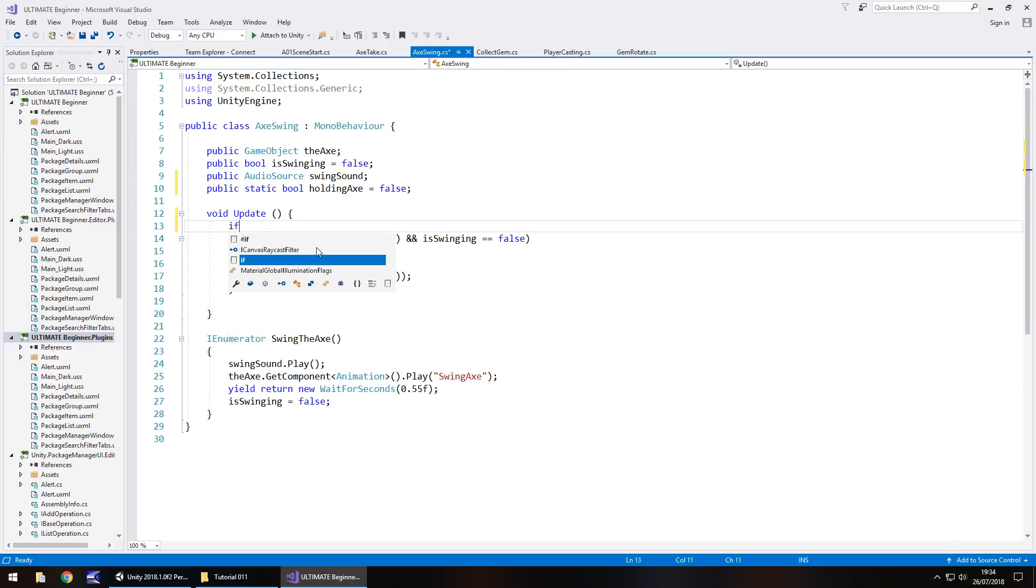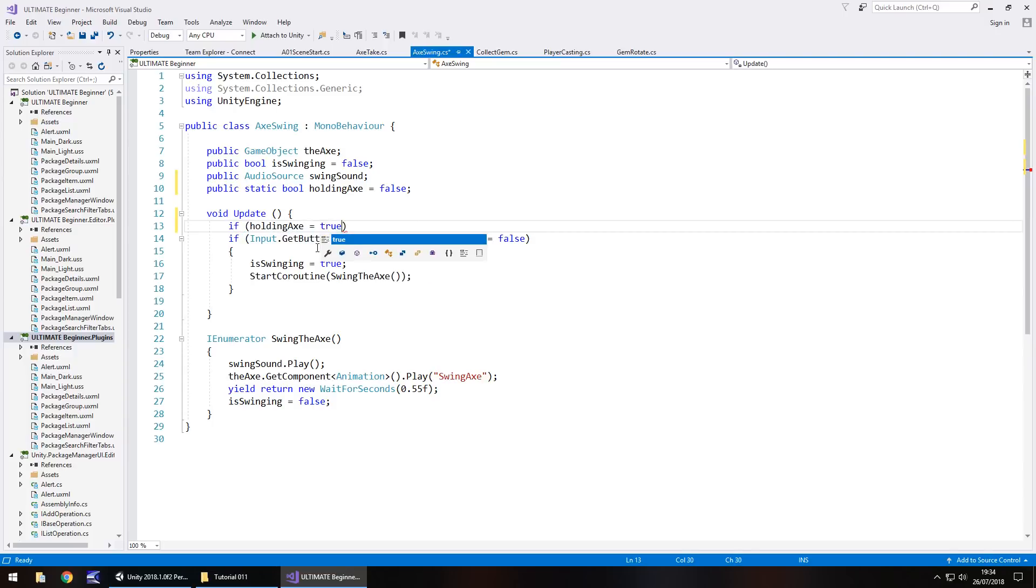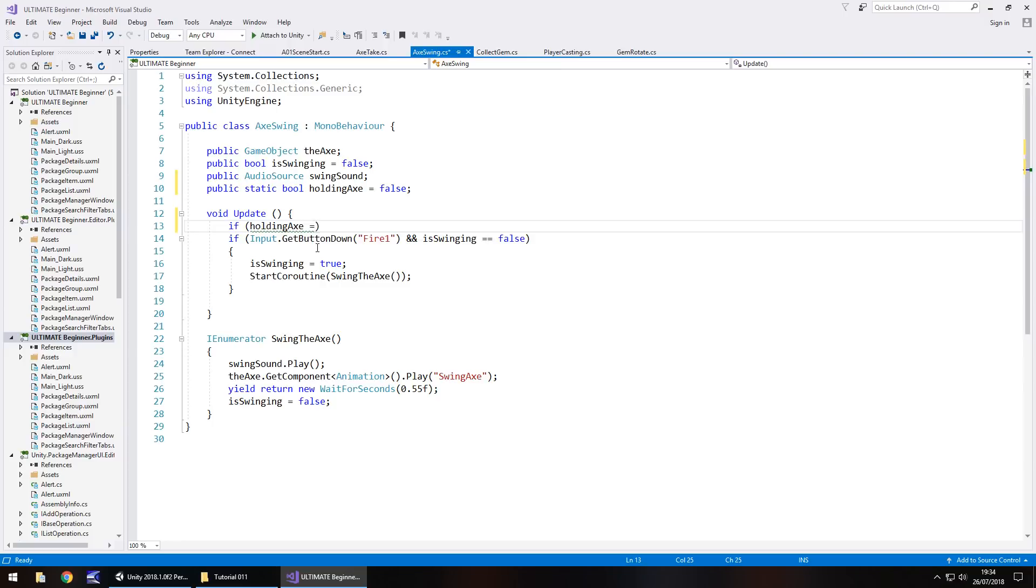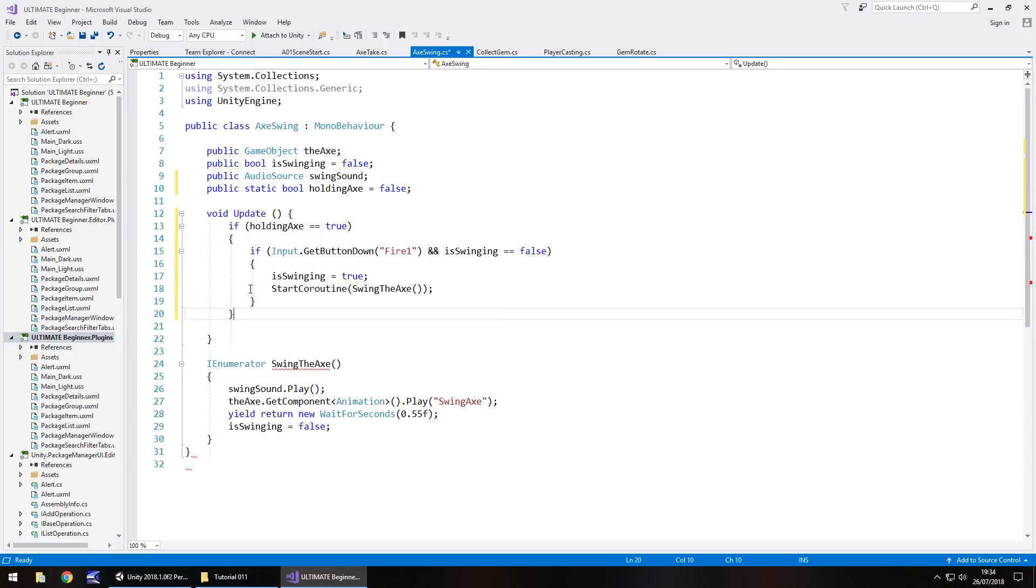So what we need to do here is add an extra if statement before the input get button down. So if holding, helps if I put the bracket, holding axe equals true, that should be double equals, then do the following. After this if statement, after we start the coroutine and close curly bracket, we put another close curly bracket to close that if statement up, and save that script.